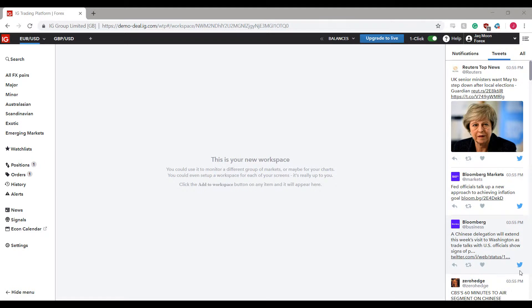Hi, this is Jake with Optimus Futures, and in this video I'll be showing you how to customize the theme color as well as your chart background color on the IG trading platform. Now before I do begin, I would like to mention that if you're in the market for a new forex trading platform or you'd like to try out something new...